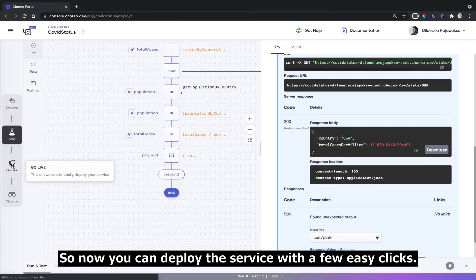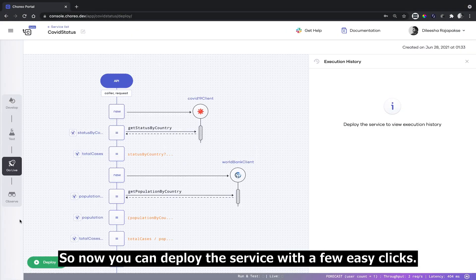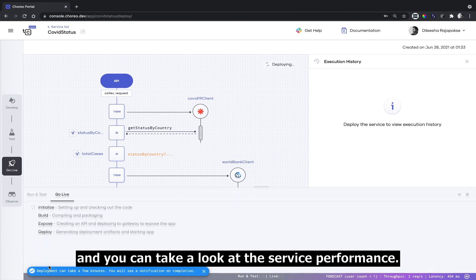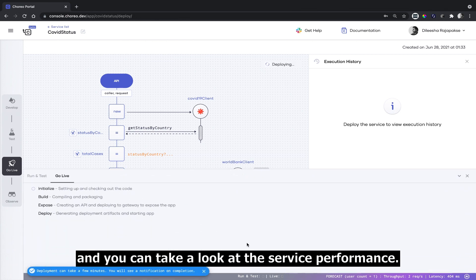Now you can deploy the service with a few easy clicks. And finally, you can take a look at the service performance.